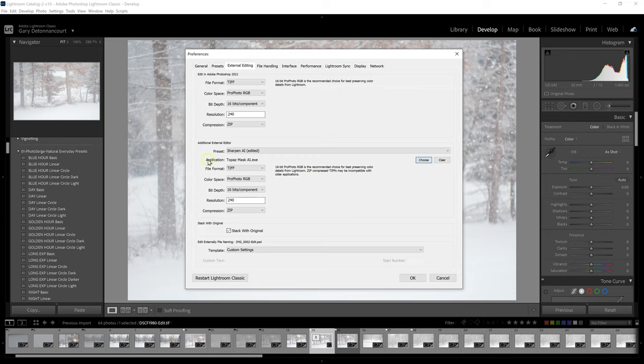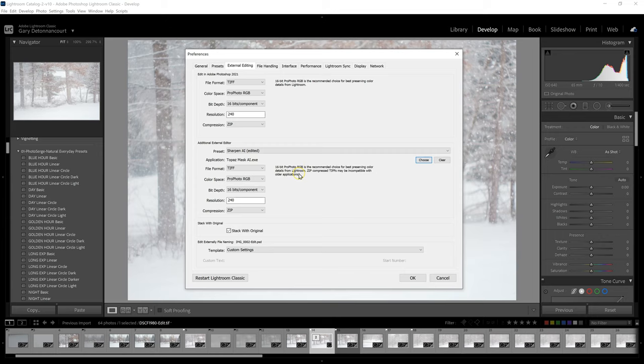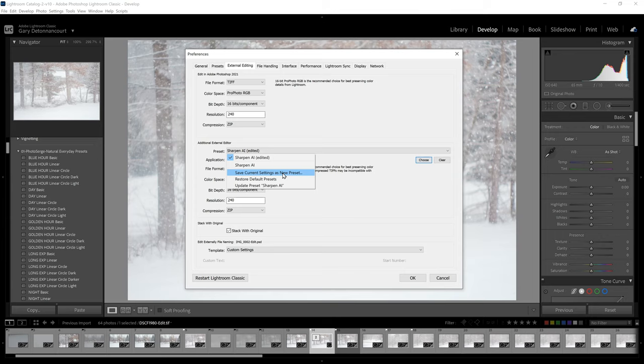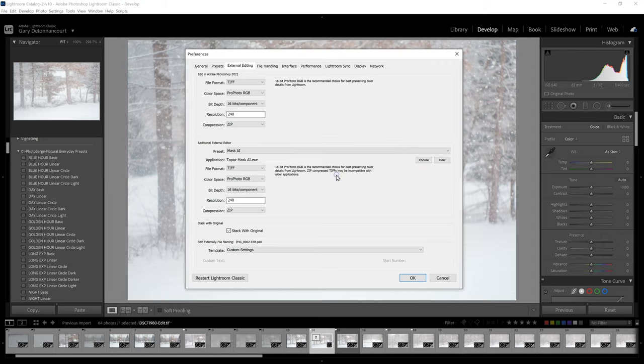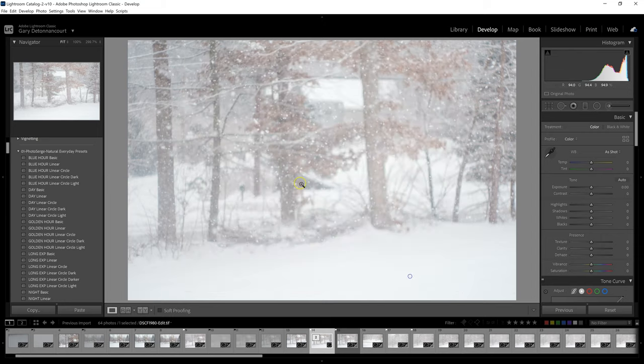And here you can see it's going to go and find Topaz Mask AI.exe, which is the executable file for this program. Now I just need to create a preset so that it'll show up in my list. So all I have to do is click on this drop-down and click Save Current Settings as a New Preset. And I'm going to call this one Mask AI. And hit Create. And then say OK.